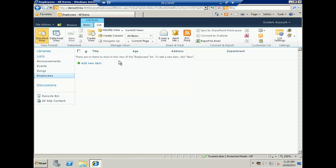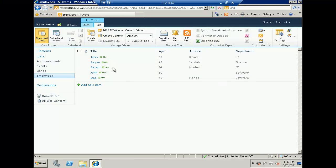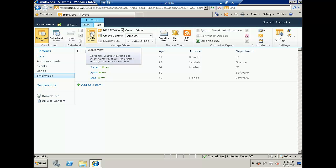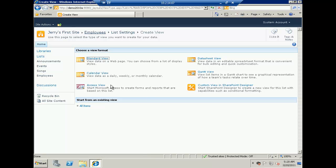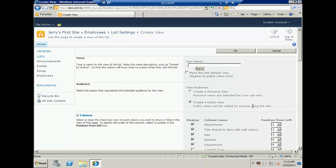Now I will add a couple of items. You can see that I now have five employees in this list. Now it's time to create a new view. To do that, right above the create column option you will find a modify view or create view option. I'll click the create view button on the ribbon. You'll find different options — standard, calendar, access, datasheet, chart, or custom view. For this demo I'm going to use an existing view — you can see the all items view — so I will click on that. It will automatically copy the settings of the default view.